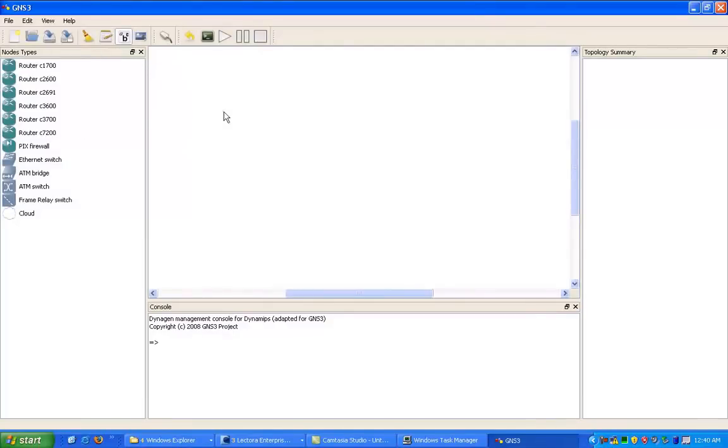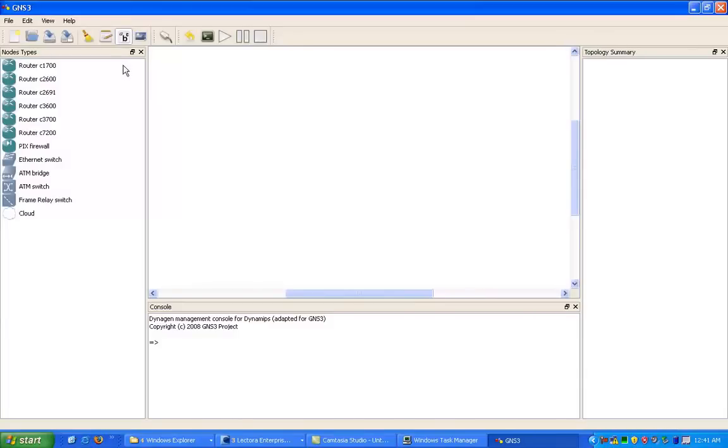All we need is the valid Cisco iOS image, and I cannot give that to you guys. That's in breach of Cisco's copyright, so in order to get that, you have to log in to Cisco's website and download it.